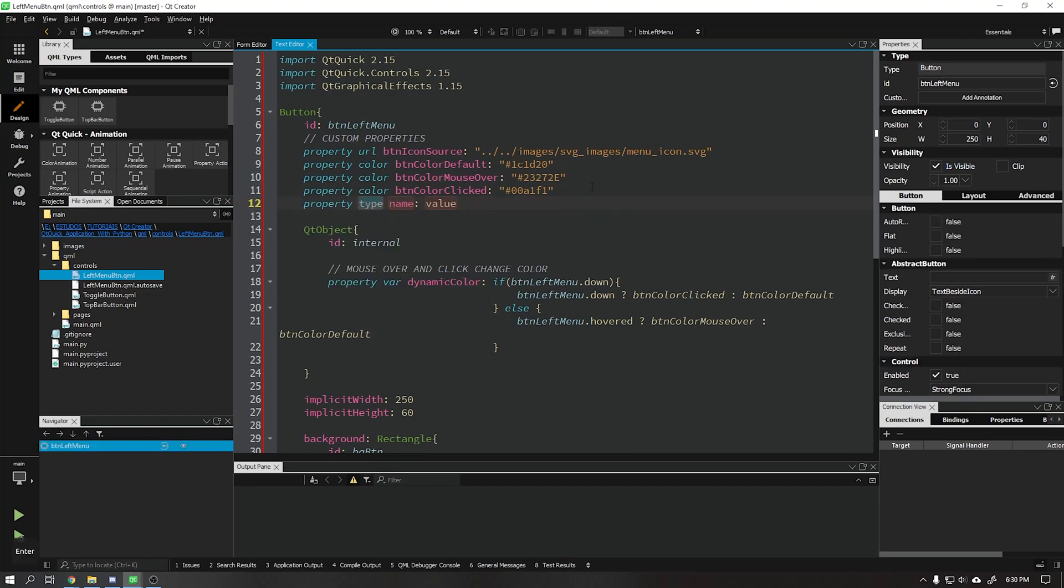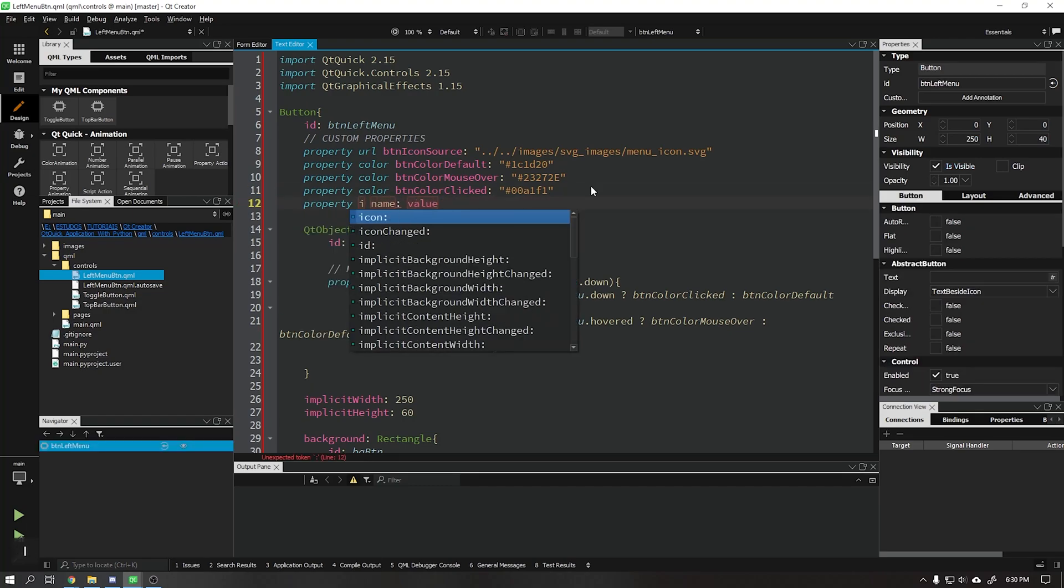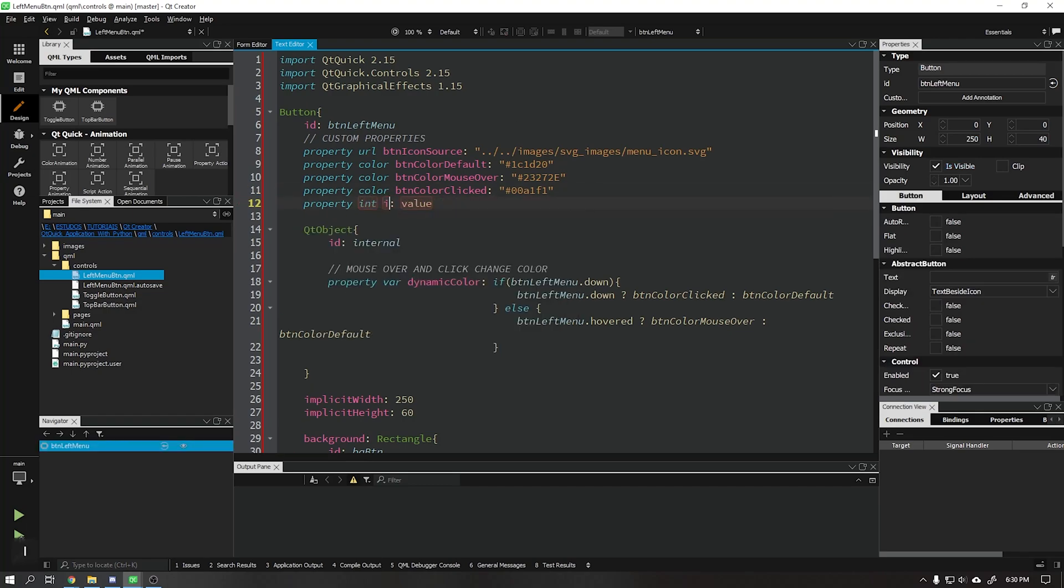Let's create the width and height properties that will be of the integer type that will contain the value 18 for width and height.